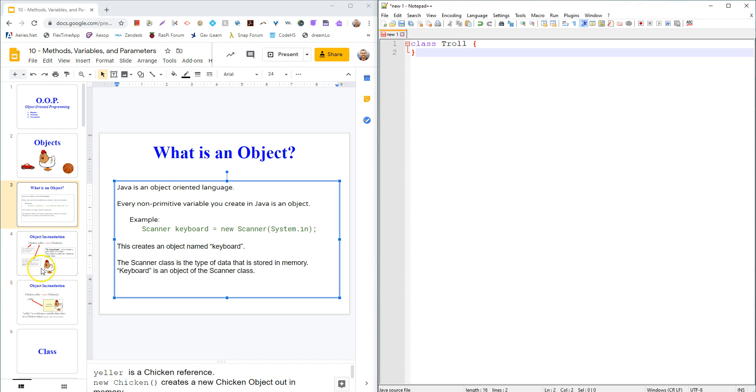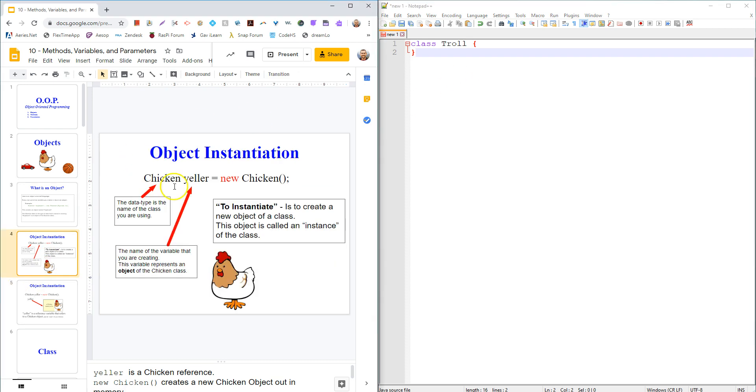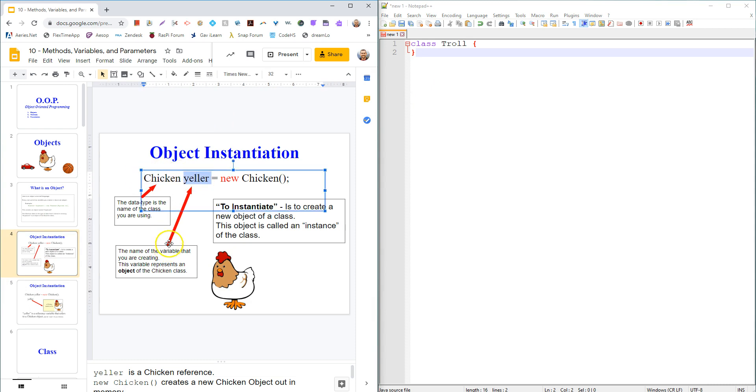But one well-written class or blueprint could keep track of every single one of those different trolls. So let's go ahead. Here's another example. I'm making a chicken of the chicken class. My chicken is named Yeller, and here I'm saying make a new chicken. This time I'm not passing anything in.